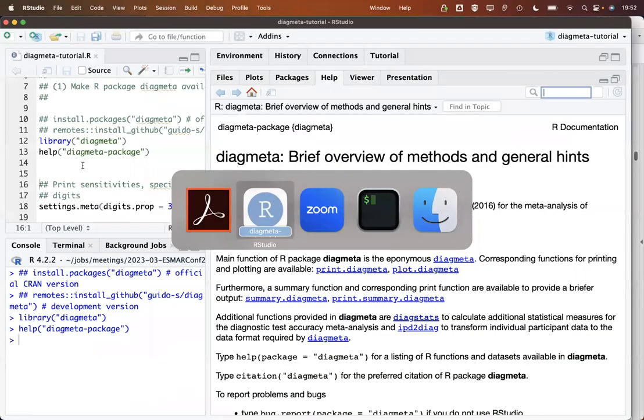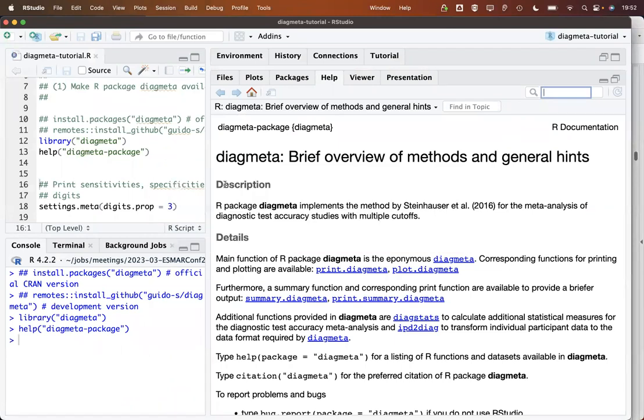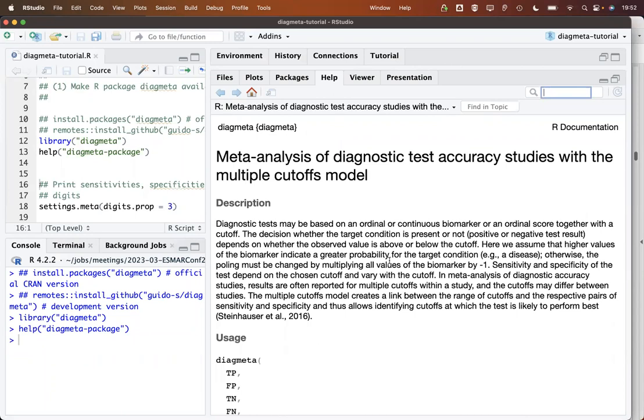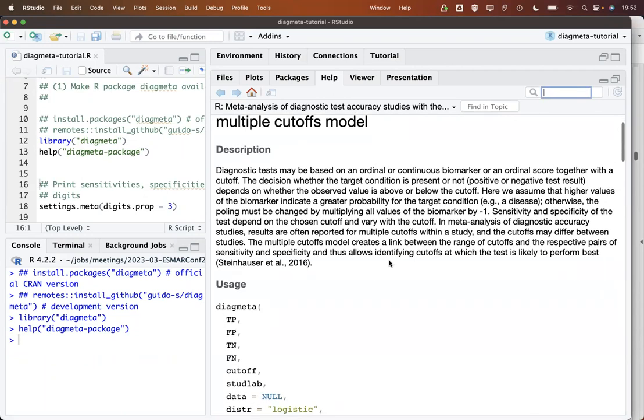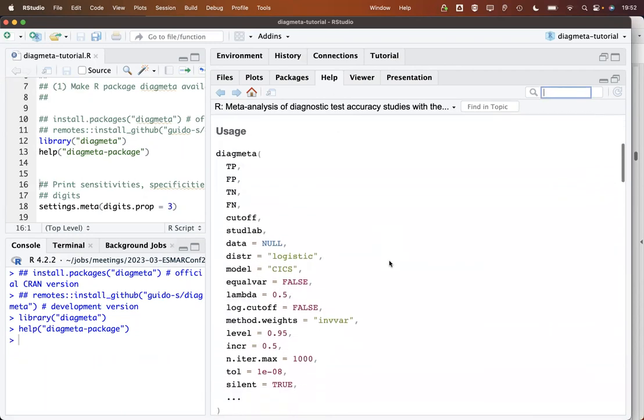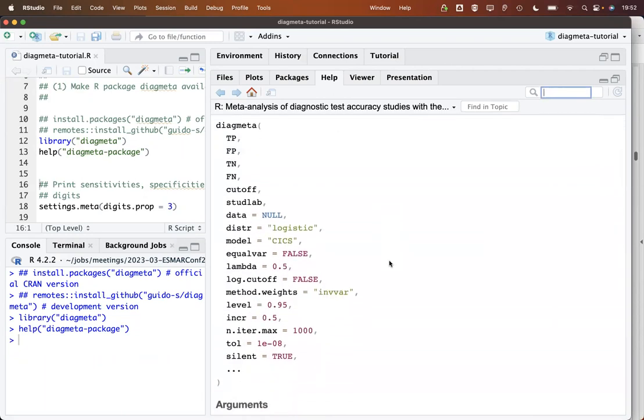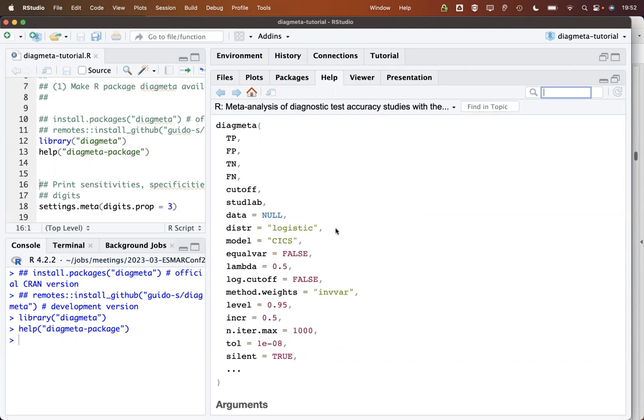So let's go back to our example or first to the function. What we see here are the arguments of the function. What we have to provide here are the true positives, the false positives, the true negatives and the false negatives. Basically the two by two table and also the cutoff where these two by two table is based on and the study labels, because we can have more than one row per study.